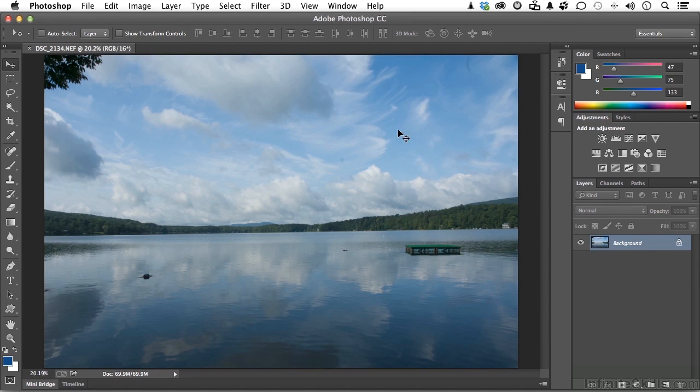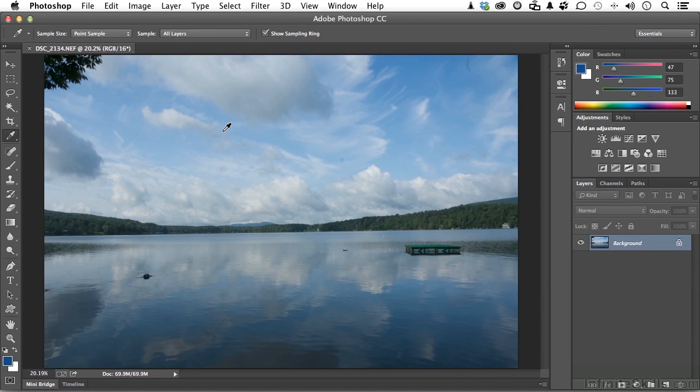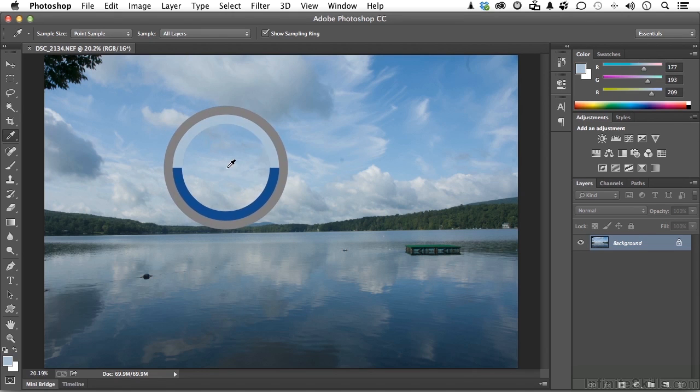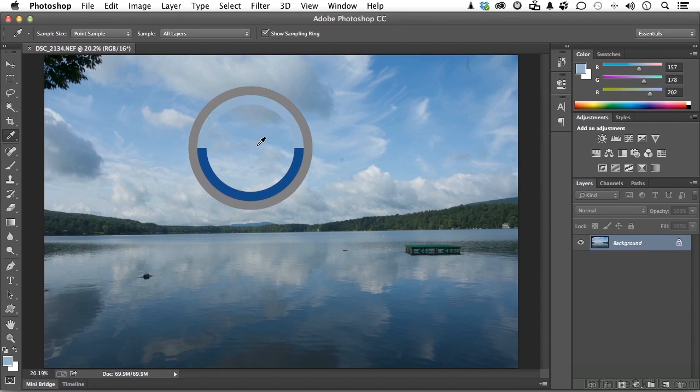If we come over here into our documents, say with our eyedropper tool selected over here, and click, notice what it does. It gives us that circle.